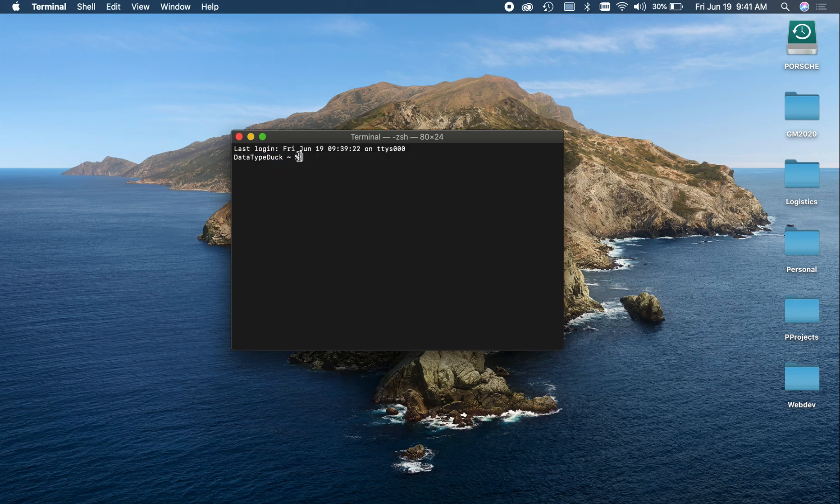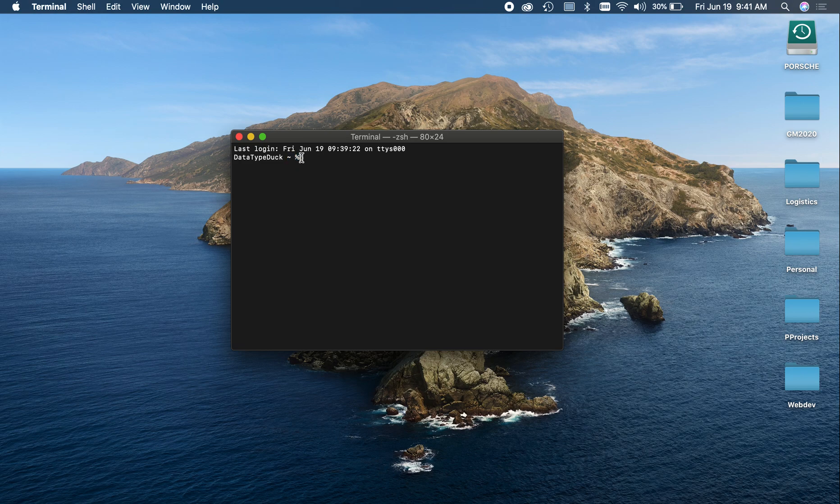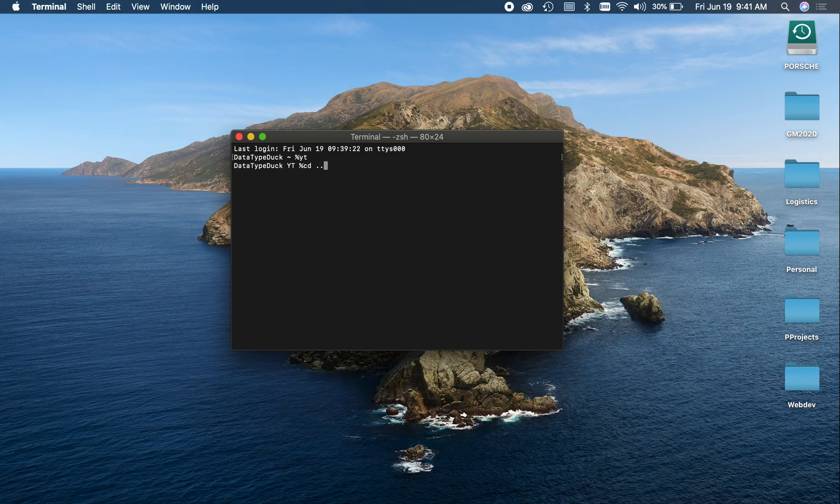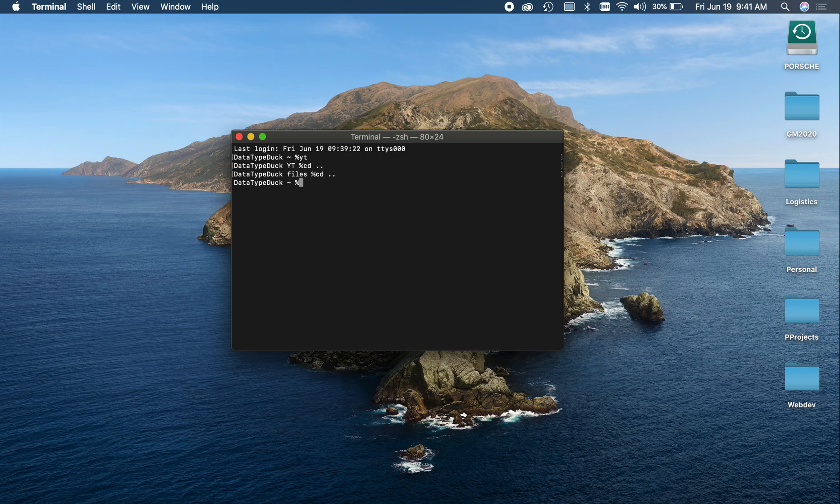And to show you guys an example of that file location I was talking about, say I go to my YouTube folder. It shows me YouTube. I could CD up into files, CD up again into home. So just a quick reminder of where you are.